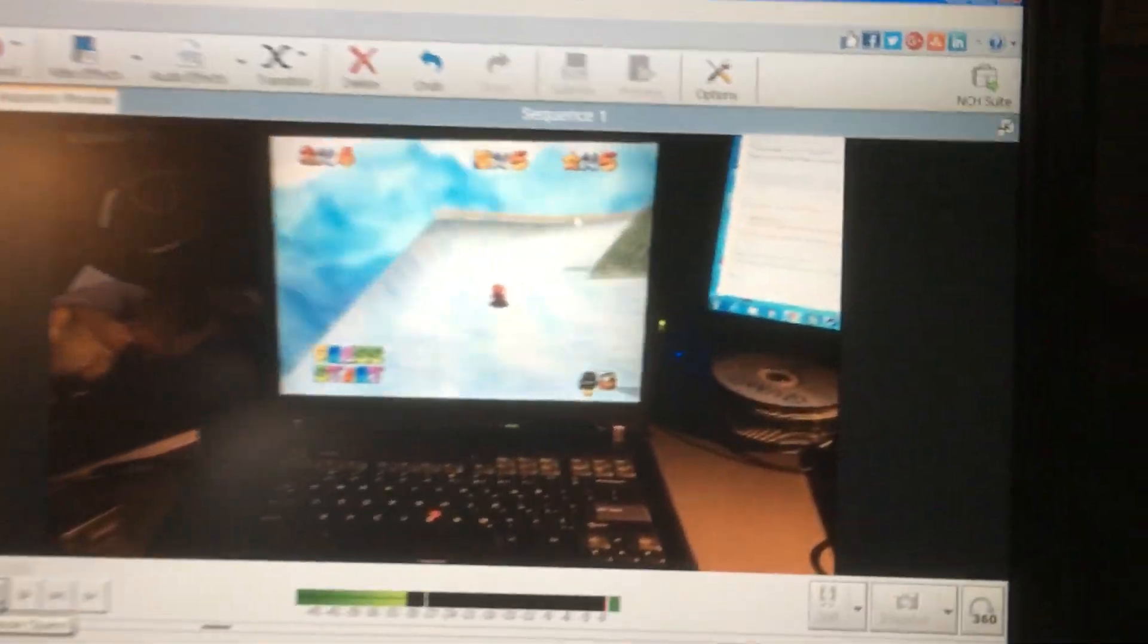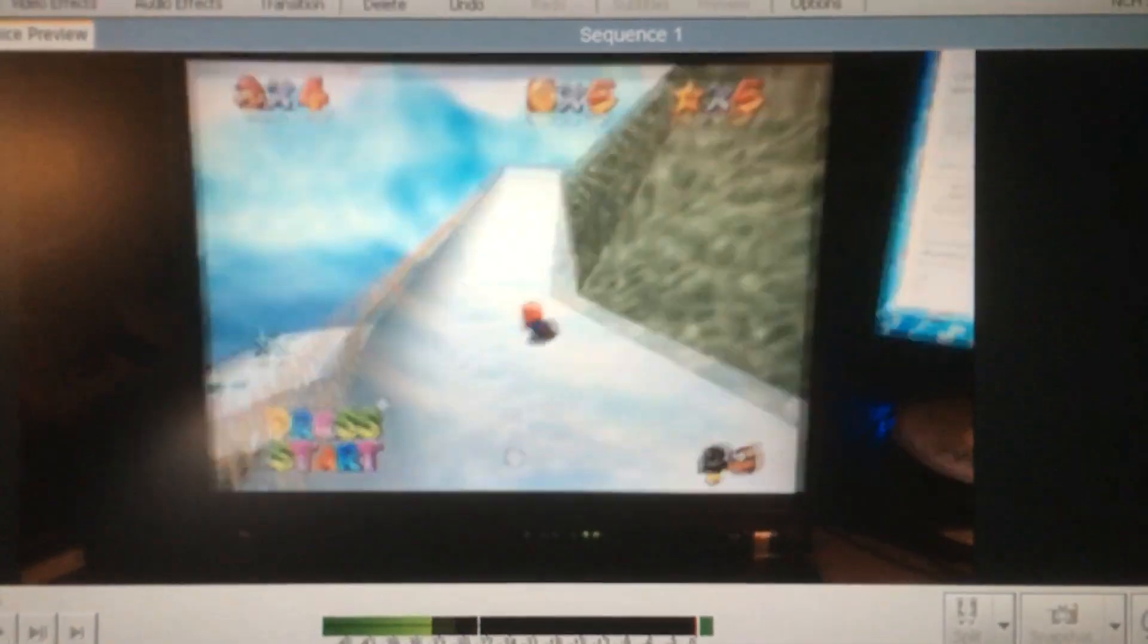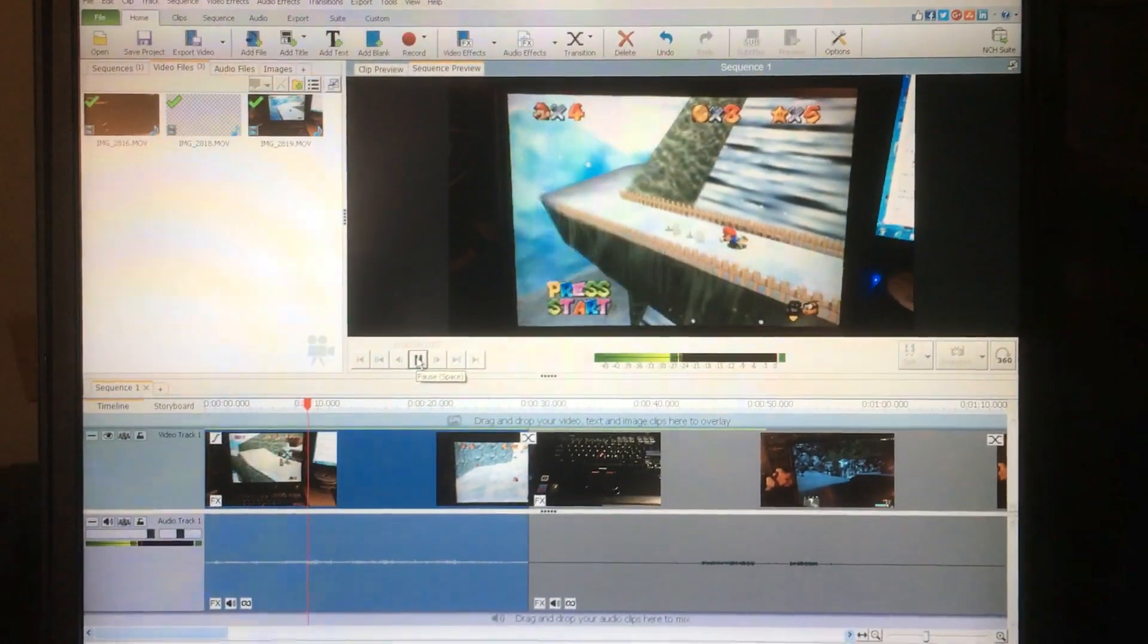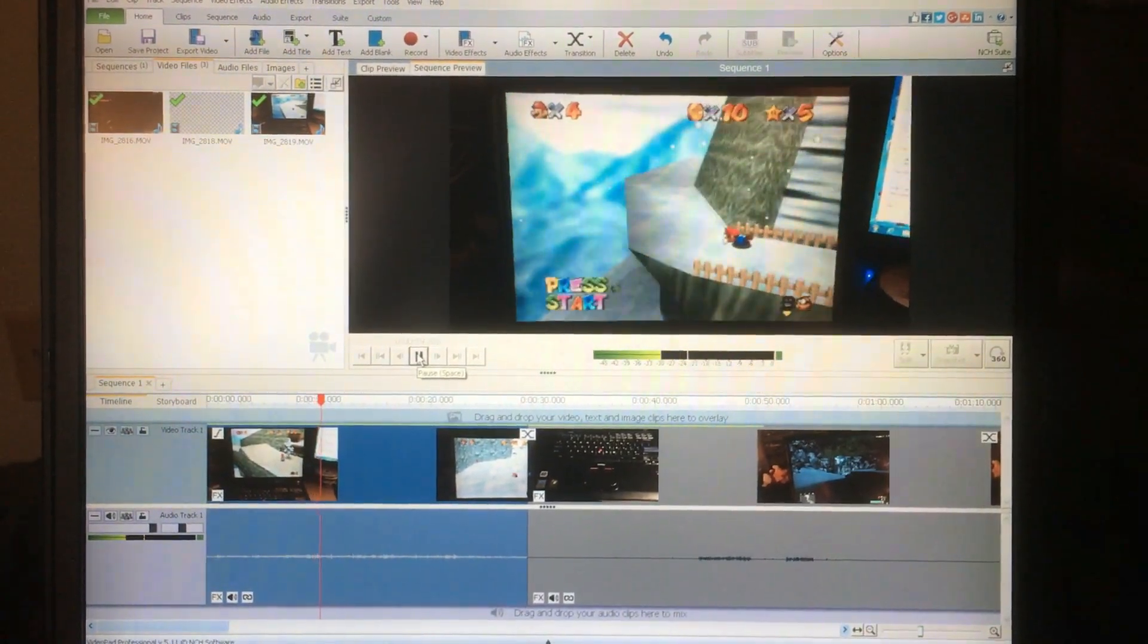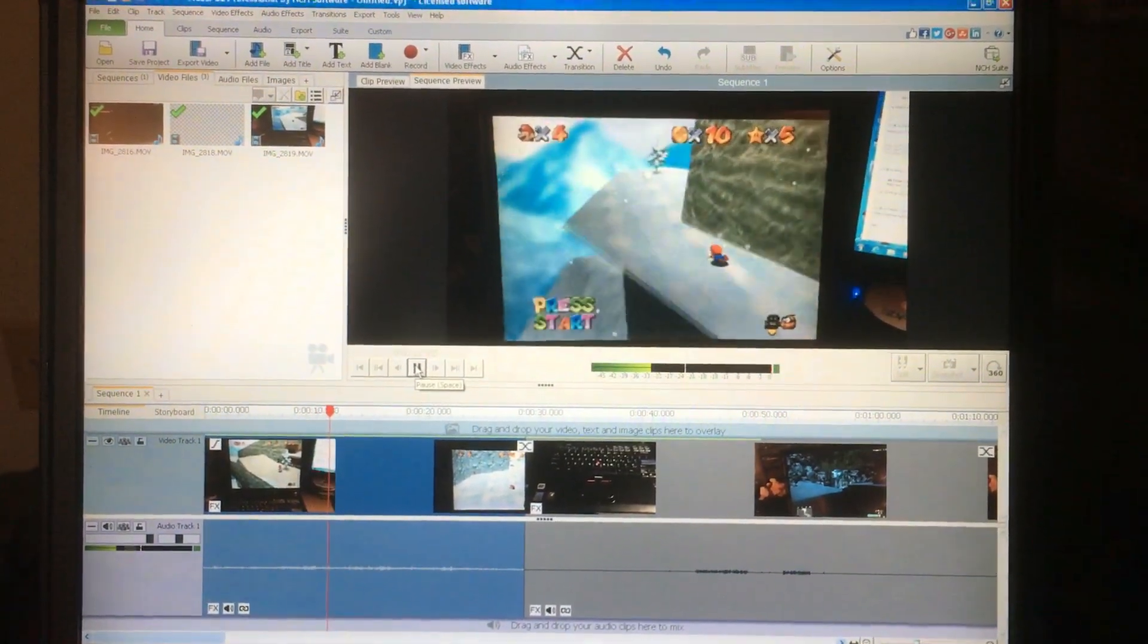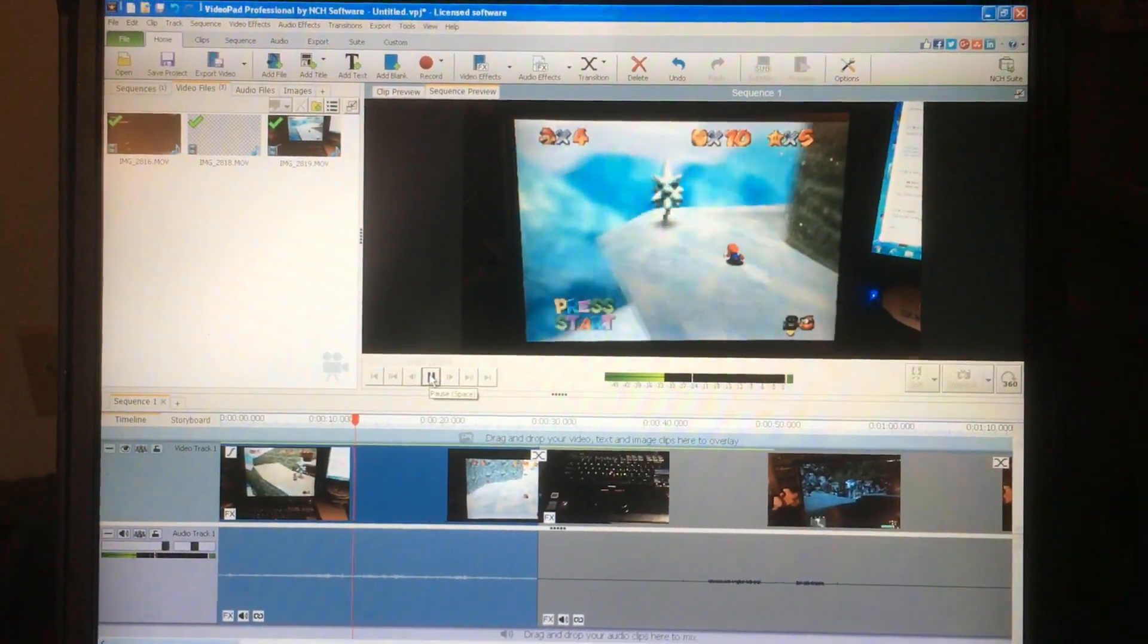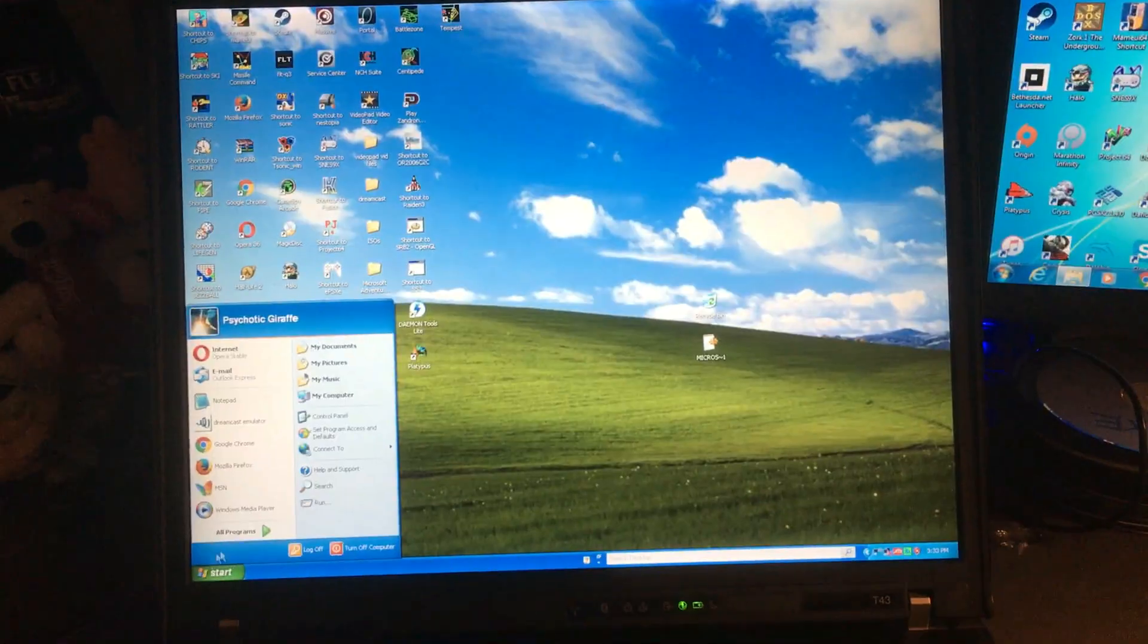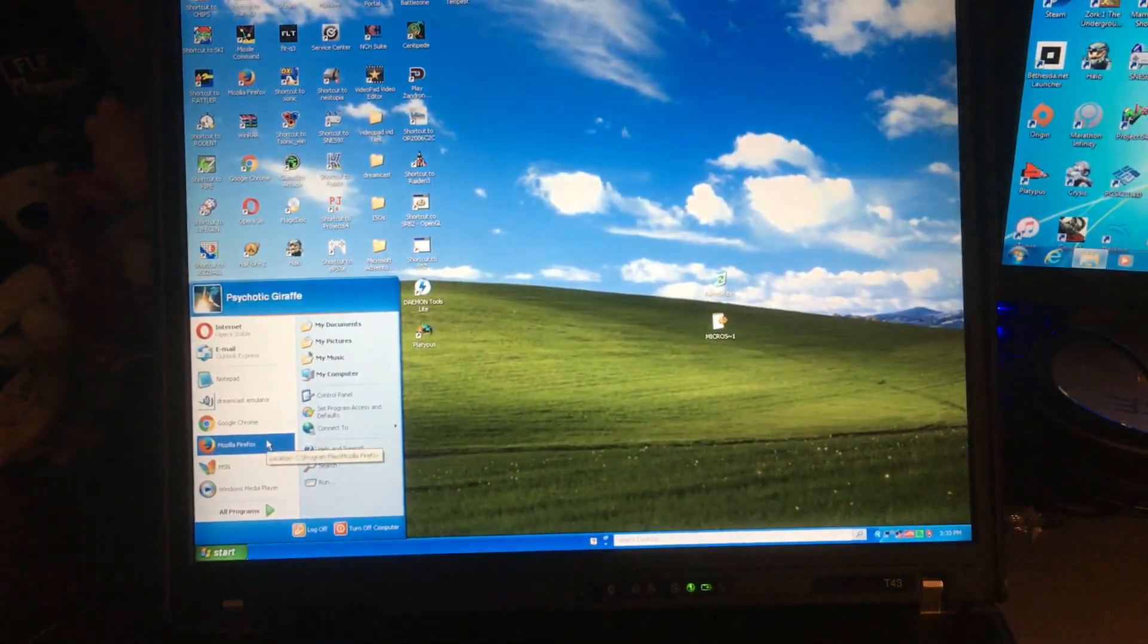It can even do some light video editing. I edited part of this video on this laptop.